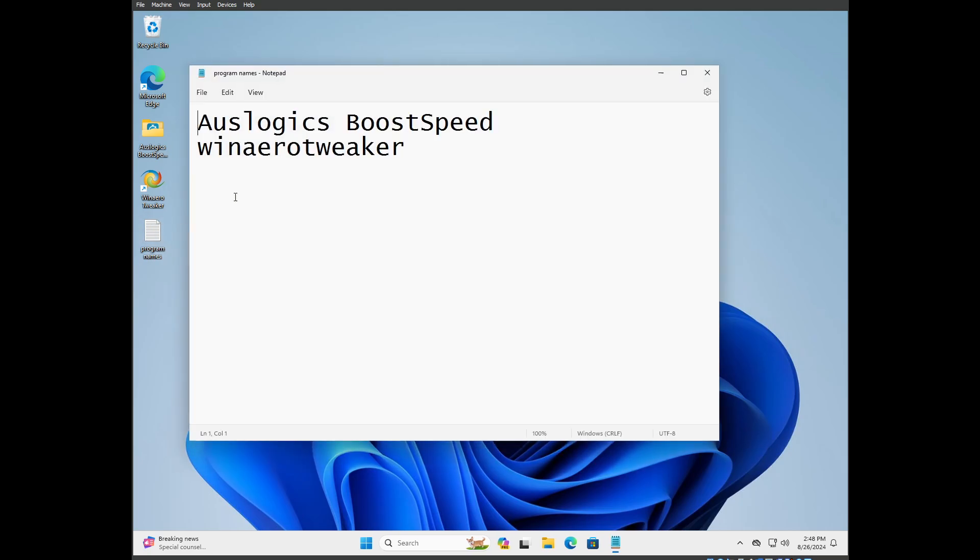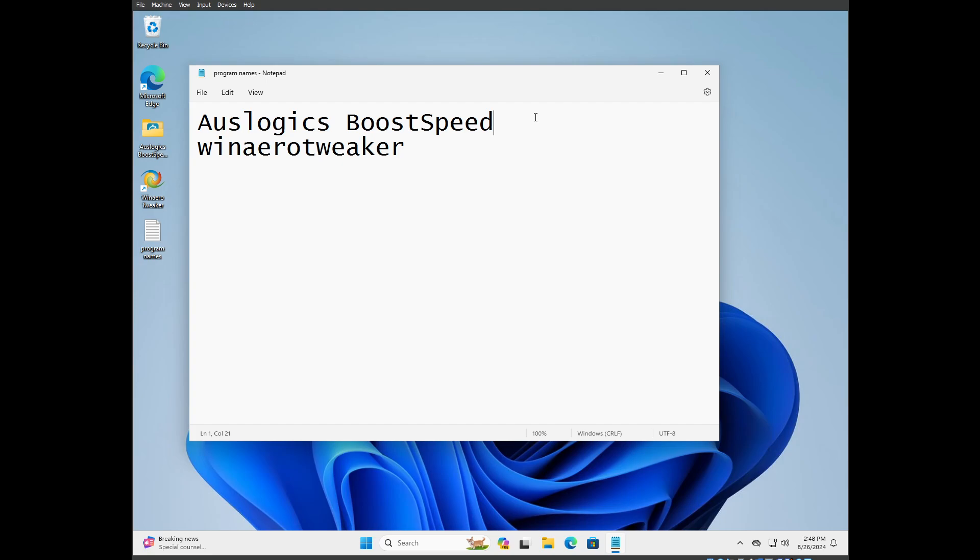The two programs we're going to be using are AusLogix BoostSpeed, which is not free but if you have any problems obtaining it you can DM me or PM me. WinArrow Tweaker is totally free. BoostSpeed I've used since like 2009 on Windows 7, and I've used it forever, particularly a program it has called Tweak Manager.